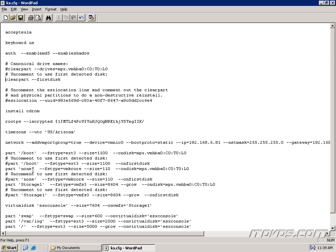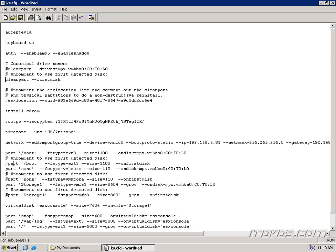These are going to be your physical partitions. And notice the uncommented line here is part slash boot. So this is going to create a partition for the slash boot partition. The file system type is going to be ext3. The size, 1100 megabytes. And on disk. So this is going to specify the disk that it's going to go on. Now if we change it up here, we're going to want to change it down here. You can see there's a commented line that is the exact same except for on disk. It's going to use on first disk. So we're going to want to comment this line out and uncomment this line. We're going to want to do this with all of our partitions.